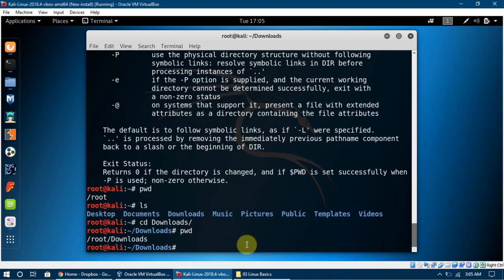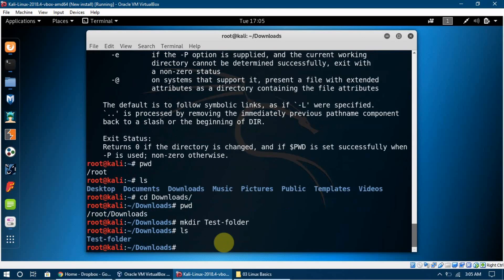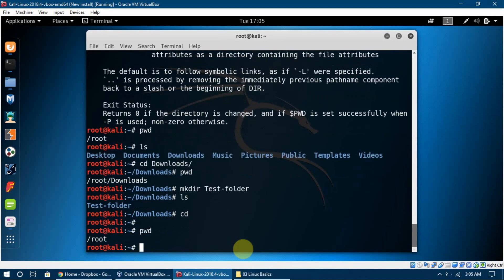To make a new folder in the Downloads directory, I can use `mkdir` — make directory — and name it `test_folder`. After pressing enter, if I list the contents of Downloads, I can see that `test_folder` is now available. To go back to the root directory, I can just type `cd` and I'm back in root.